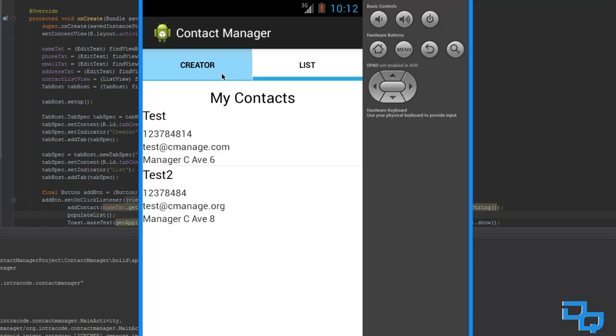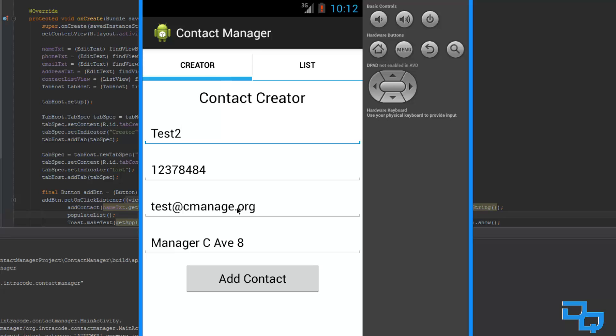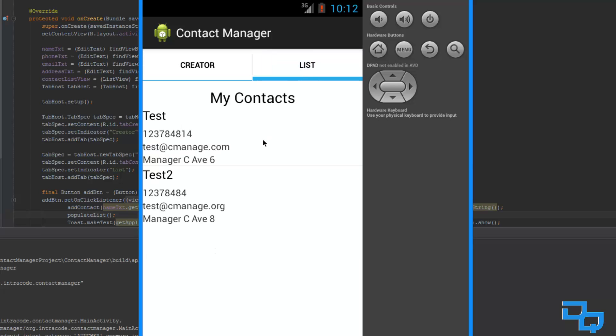It is fully working, and as you can see, you can add your contacts, but of course it is not stored anywhere. So, whenever we close the app, our contacts are going to be gone. So, we are basically going to do this in the advanced tutorial series.